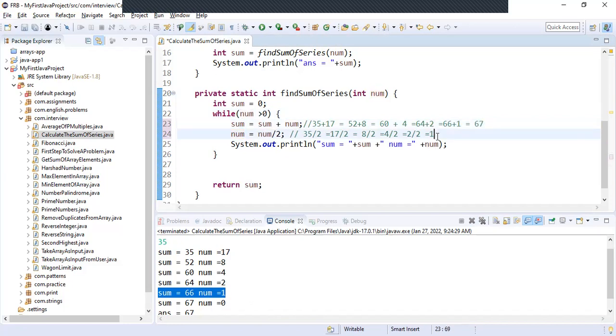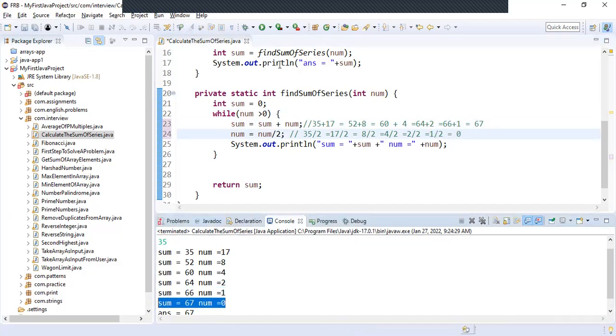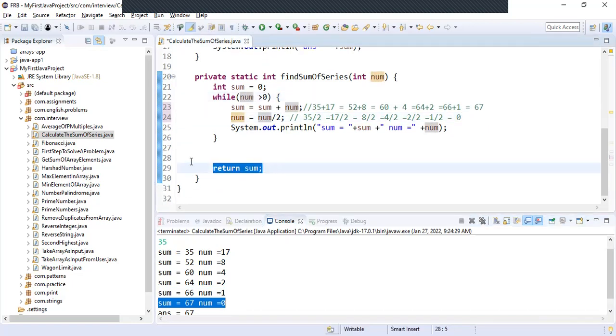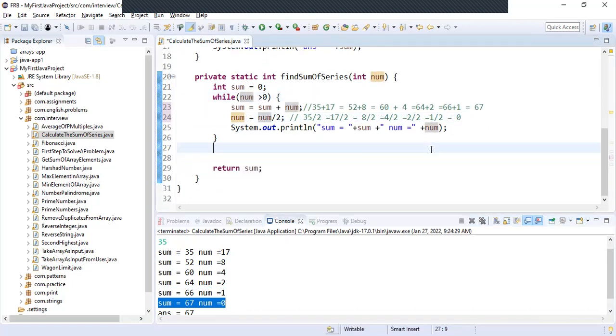And num is 1/2 = 0. Now the while condition is not satisfied, so the loop exits, and the method returns sum as 67. That is our final output.